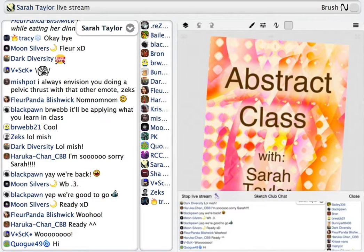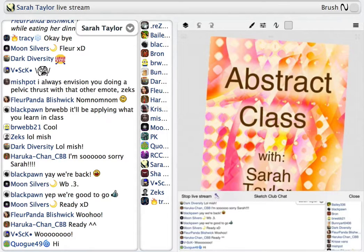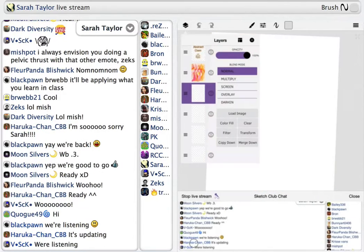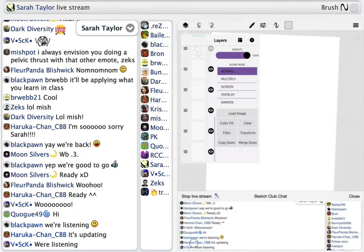Do some abstract brushes. If they don't look like anything, just call them abstract. I've actually created brushes that look like smoke and all that by accident through making abstract brushes. So let's start with brushes.